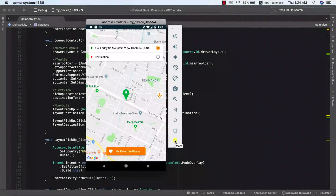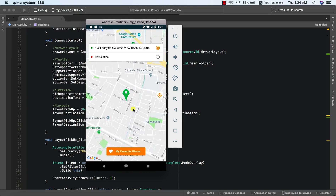Hello guys, welcome to this class. In this class we are going to be learning how to get the address of a place using the location coordinates. The example of what we want to achieve is: if we move our map to a new place, to a new point, it will automatically update our address.